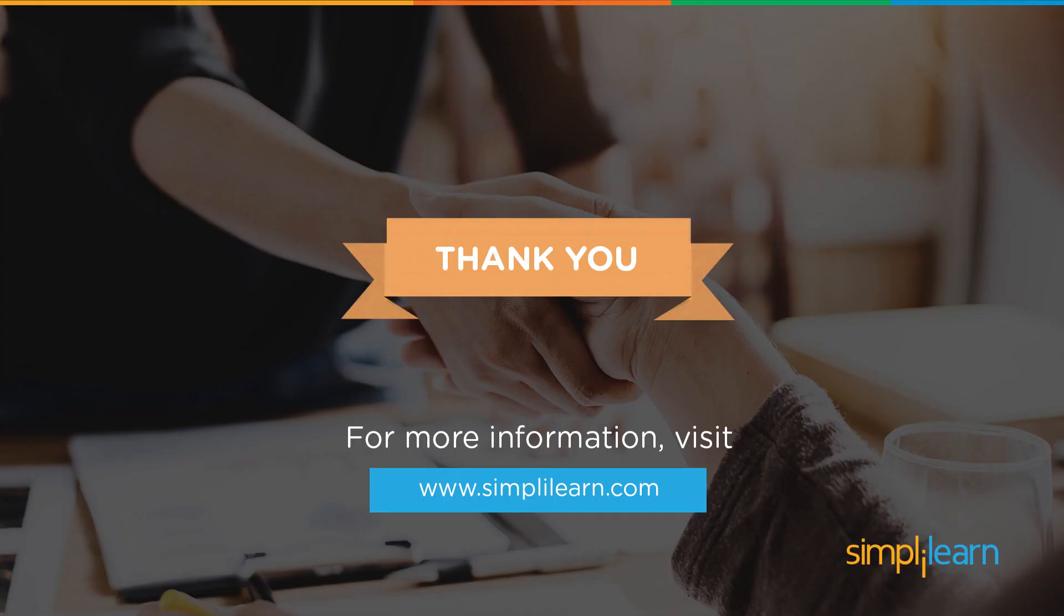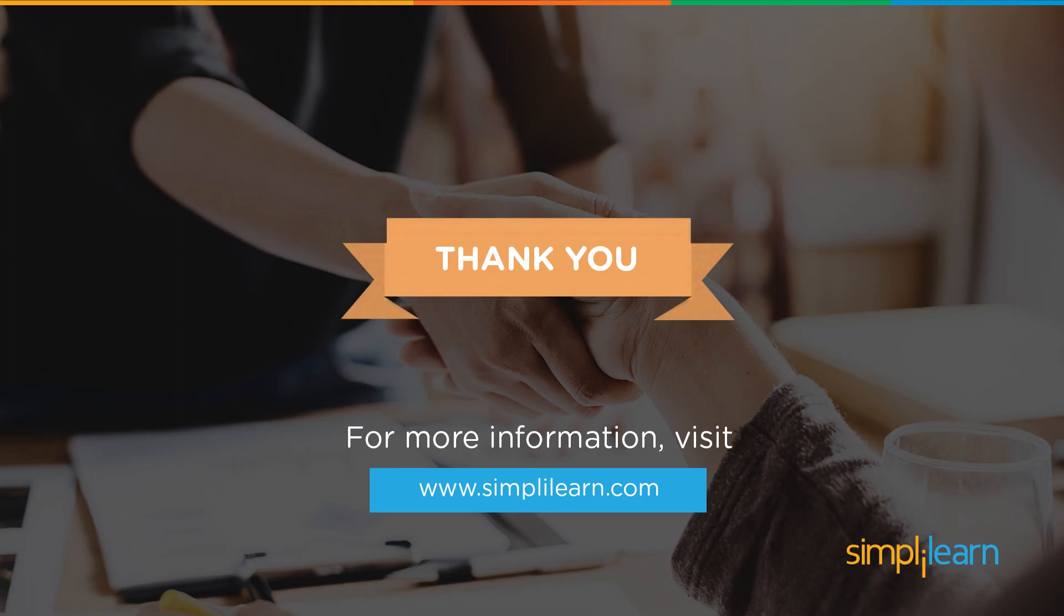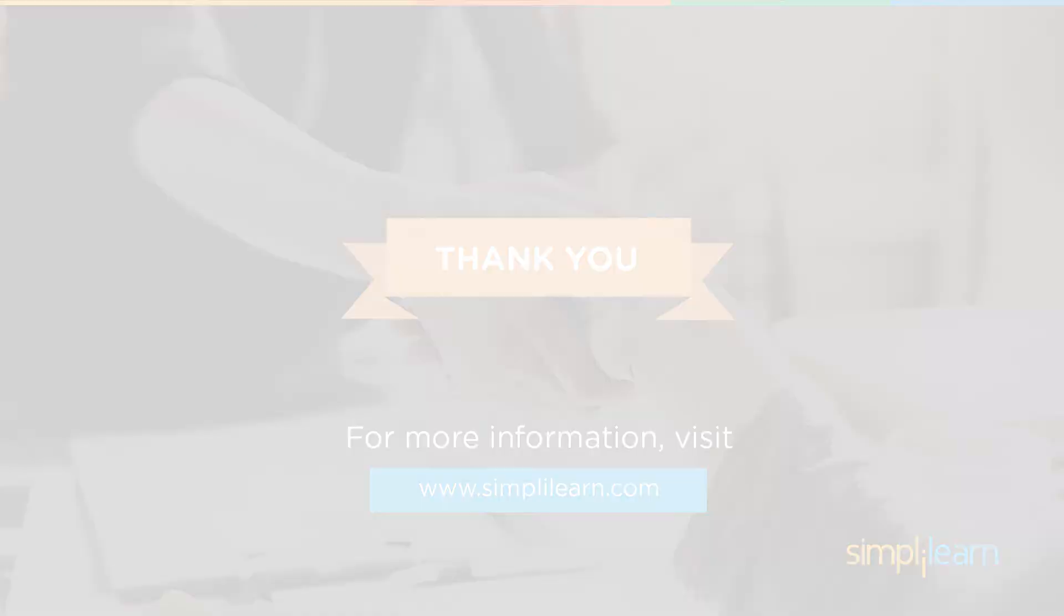So, thank you guys. Today, we saw how to download and install Jenkins. We had a look at the Jenkins interface and the things you can do using Jenkins. Finally, we created our first Jenkins job and ran it successfully. So, that's all from my side today. For more such interesting videos, subscribe to our channel, Simply Learn, to get the latest updates. Thank you and happy learning.